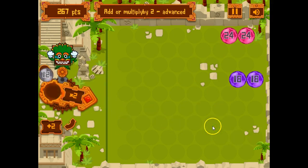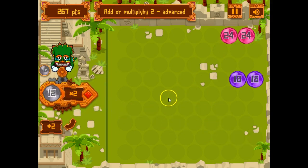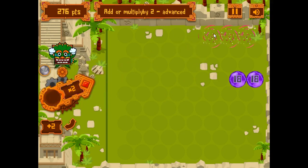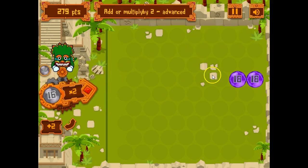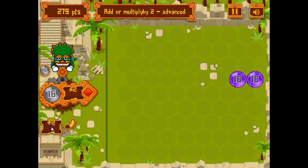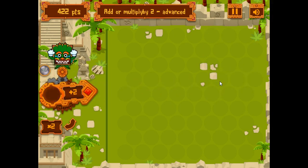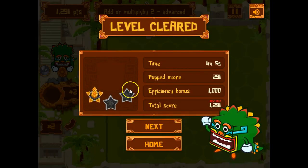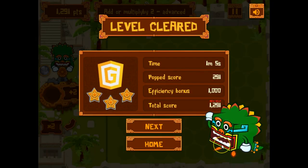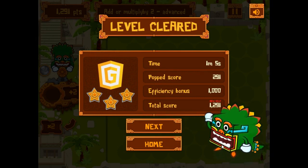The more we play, the more confident we become. We hope your students enjoy this game.